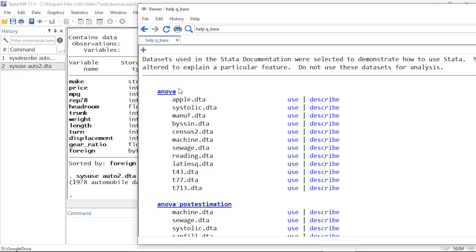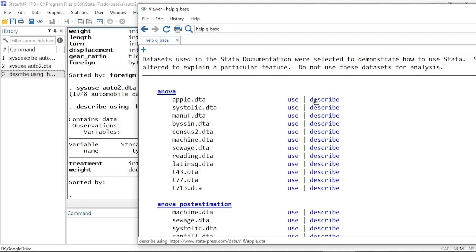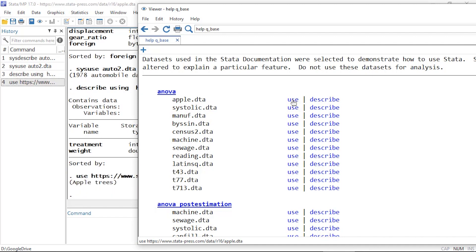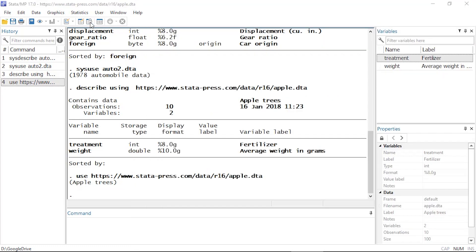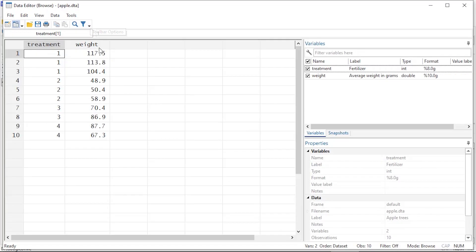If I click on any of these manual links — for instance, the Base Reference Manual — I now see a list of datasets organized by command. Here I have the ANOVA command along with a list of available datasets. I can either click Describe to describe a dataset, or click Use and it will load that dataset from across the web. You will need an internet connection in order to use this.